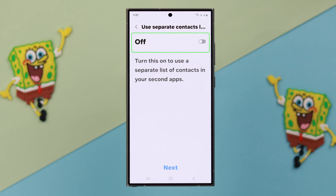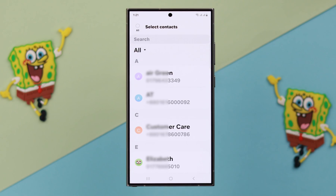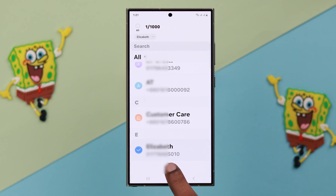If you want to use separate contacts for both of your apps, turn this function on. Select the contacts from your phone contacts and press Done.